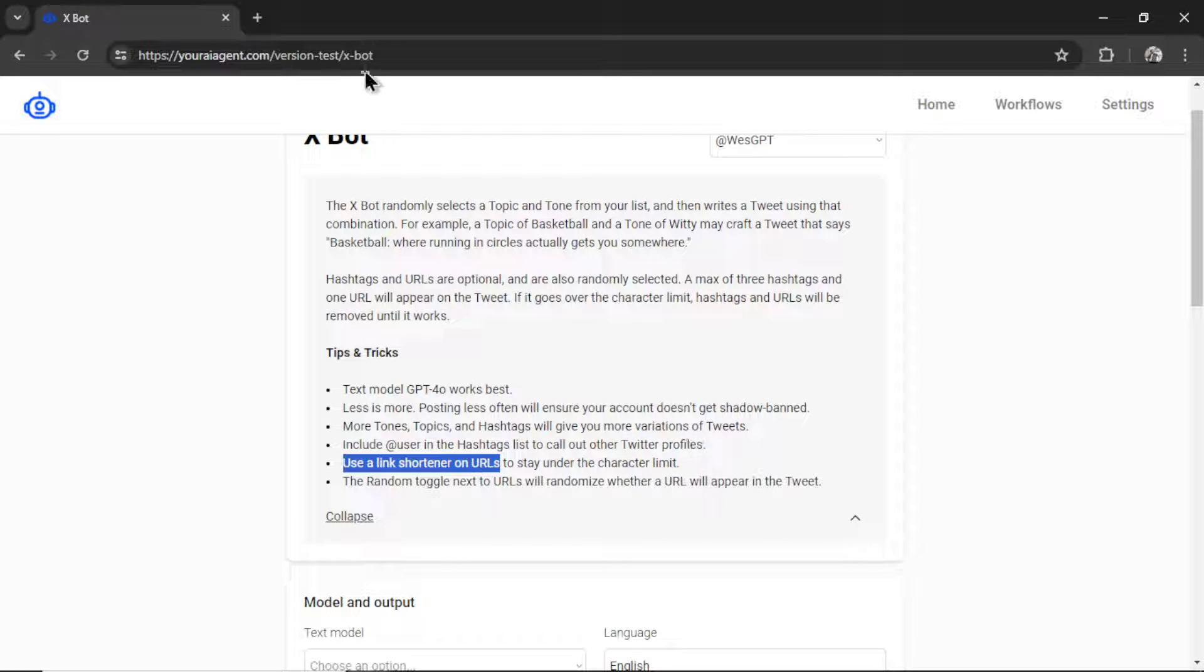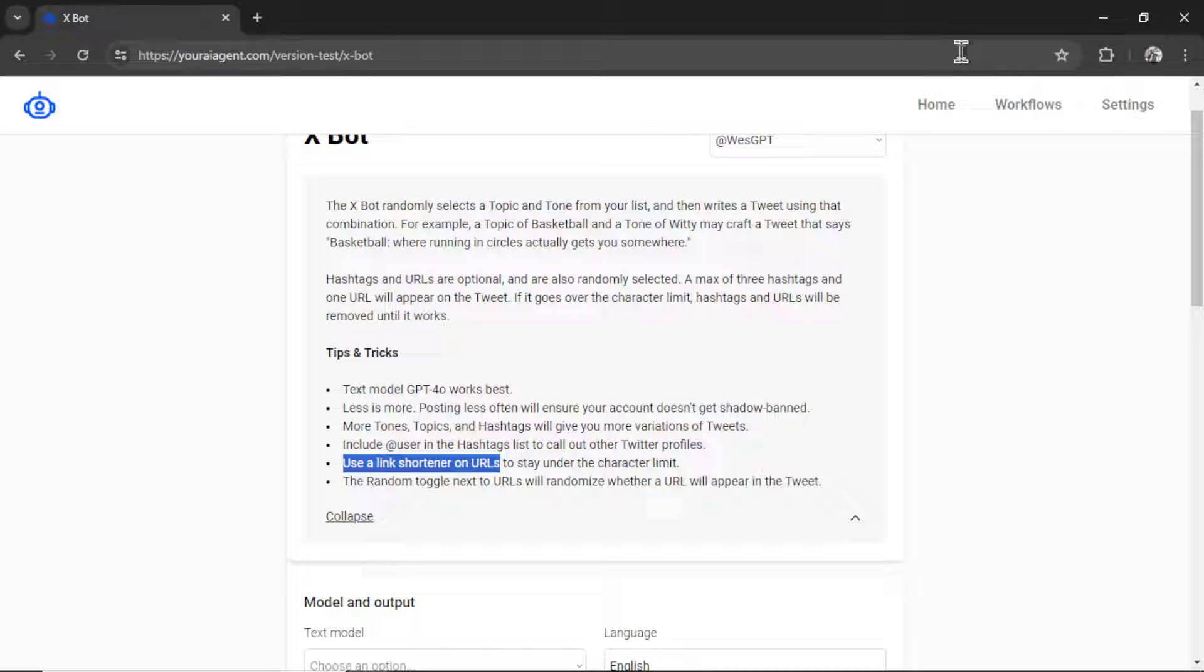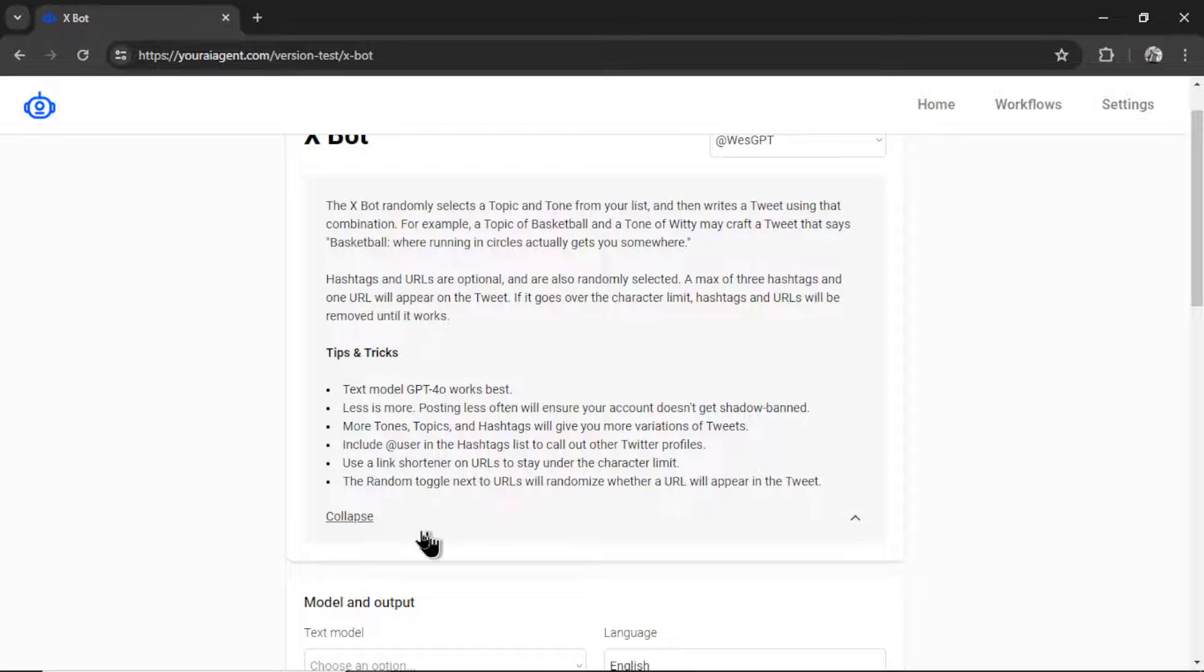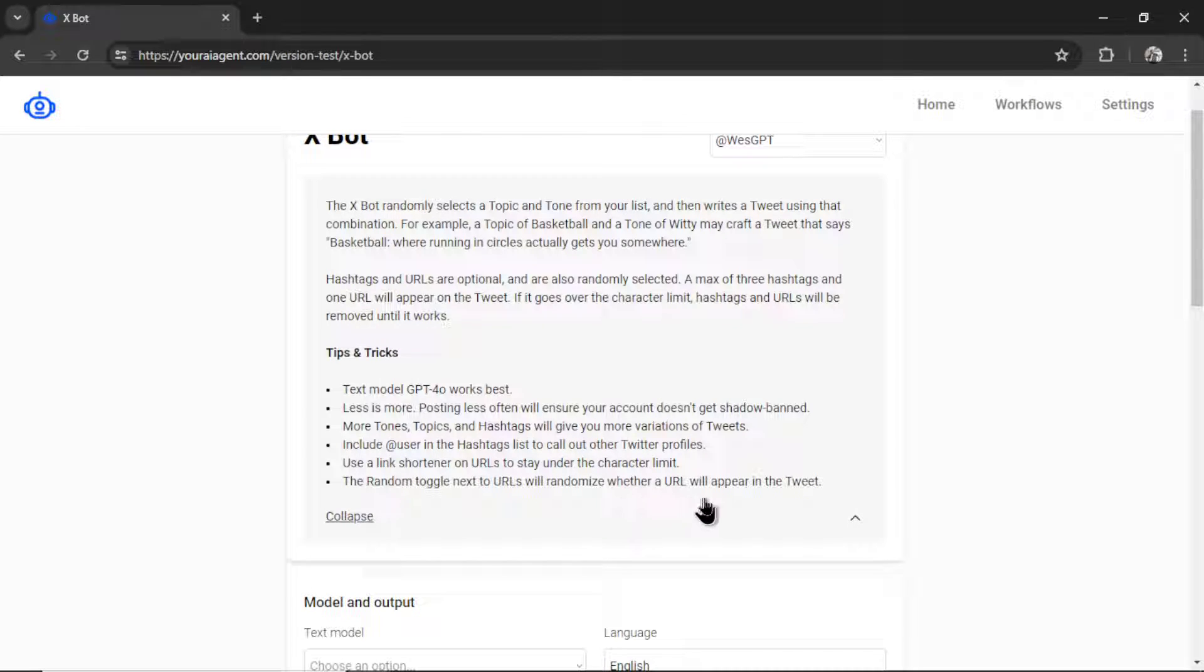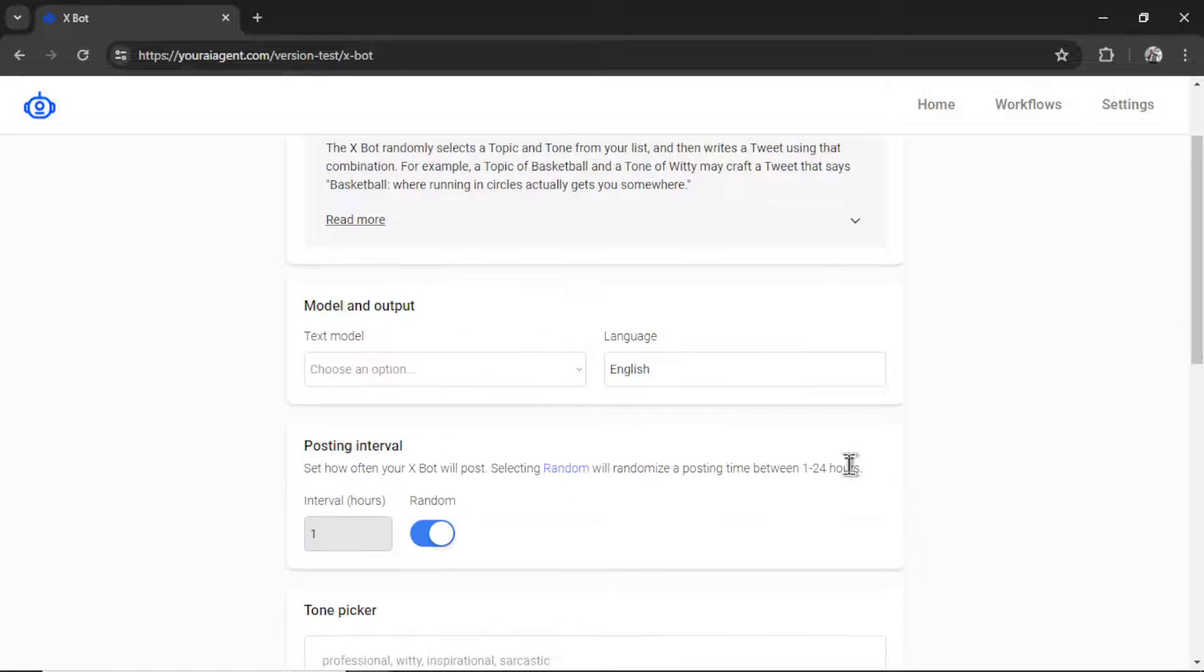We'll talk about this in a bit, but I recommend using a link shortener on your URLs to stay under the character limit. If you have a URL that's 200 characters, you're probably not going to be able to post the tweet. Twitter's API only allows us 280 characters as a limit. So we have to stay under that in order for it to work.